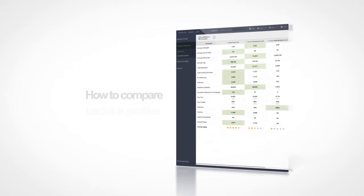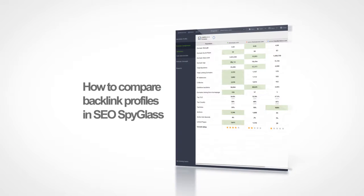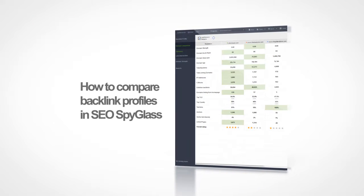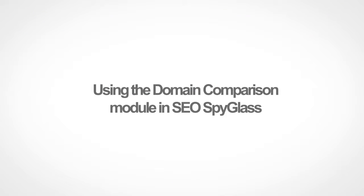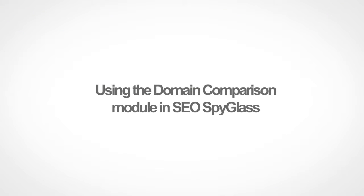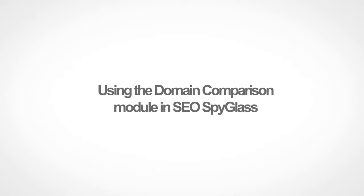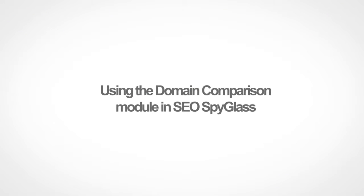Hi there! In this video, you will see how to quickly compare websites' backlink profiles using the Domain Comparison module in SEO Spyglass.